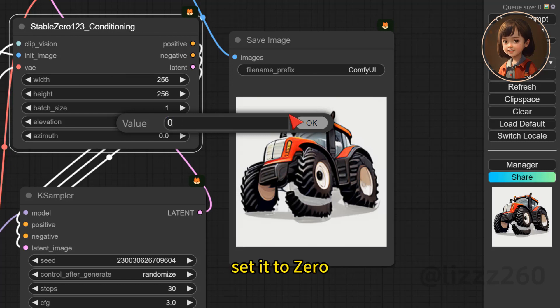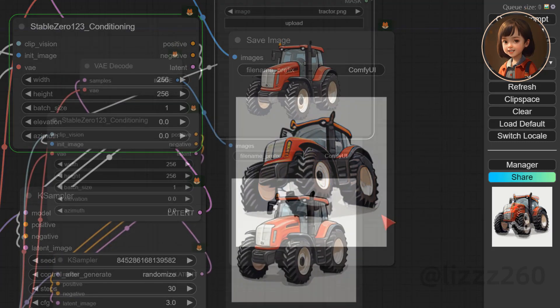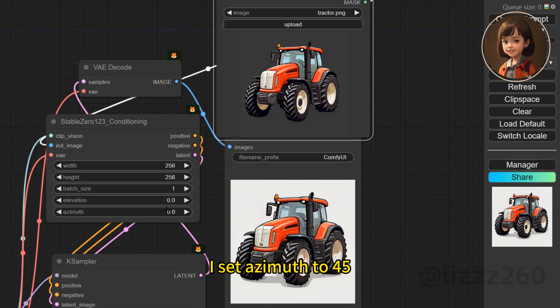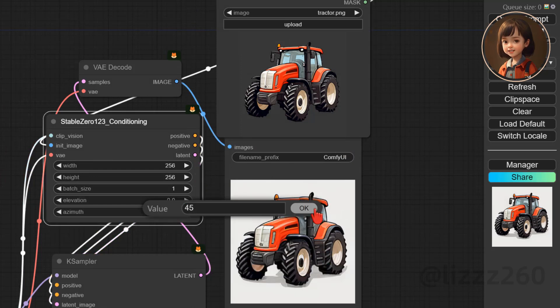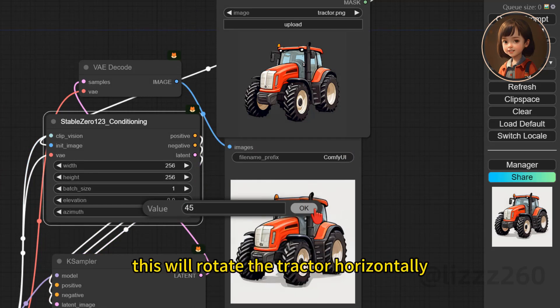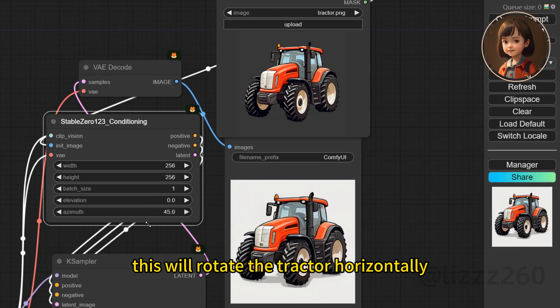Set it to 0. I set azimuth to 45. Let's see the result. This will rotate the tractor horizontally.